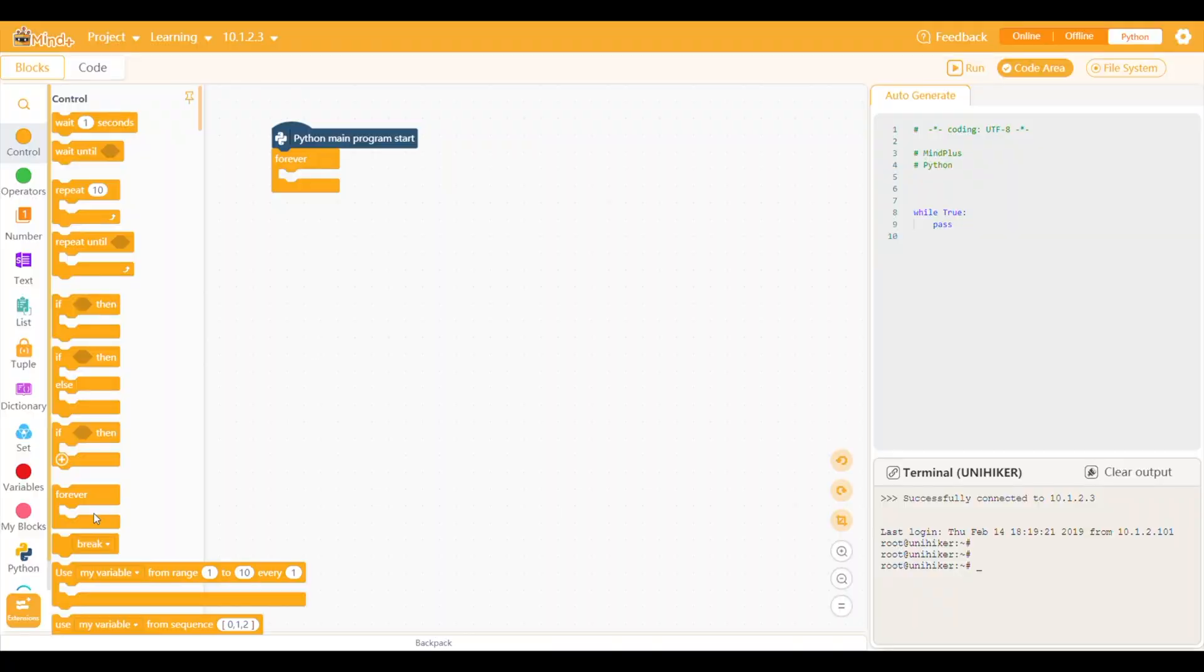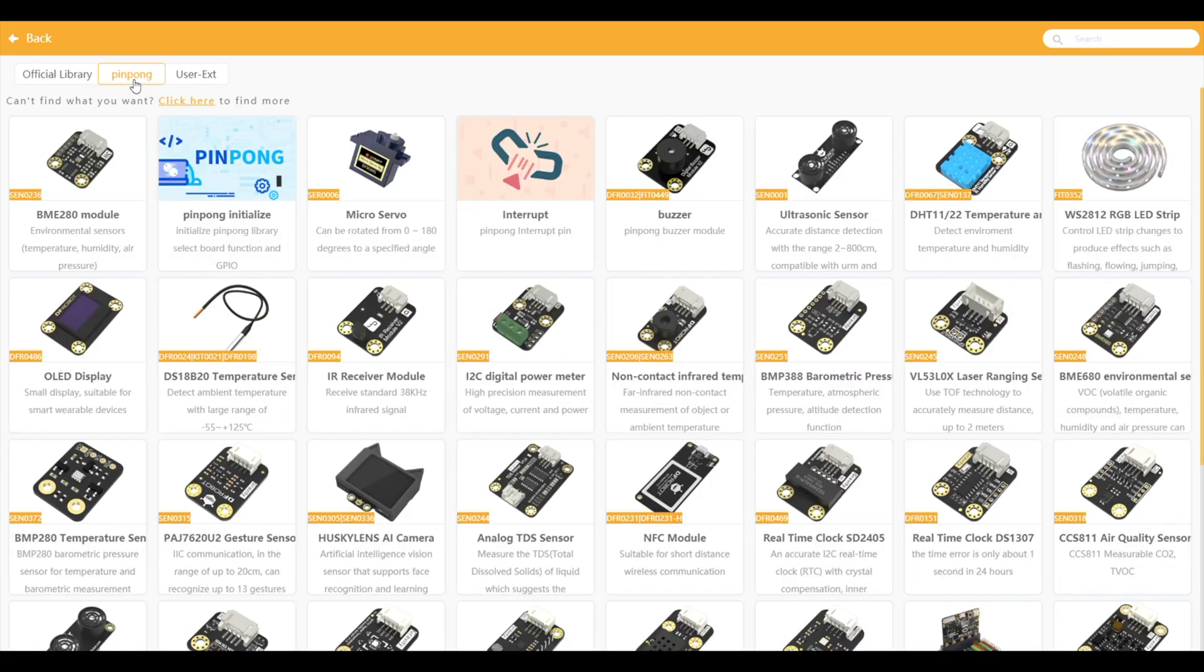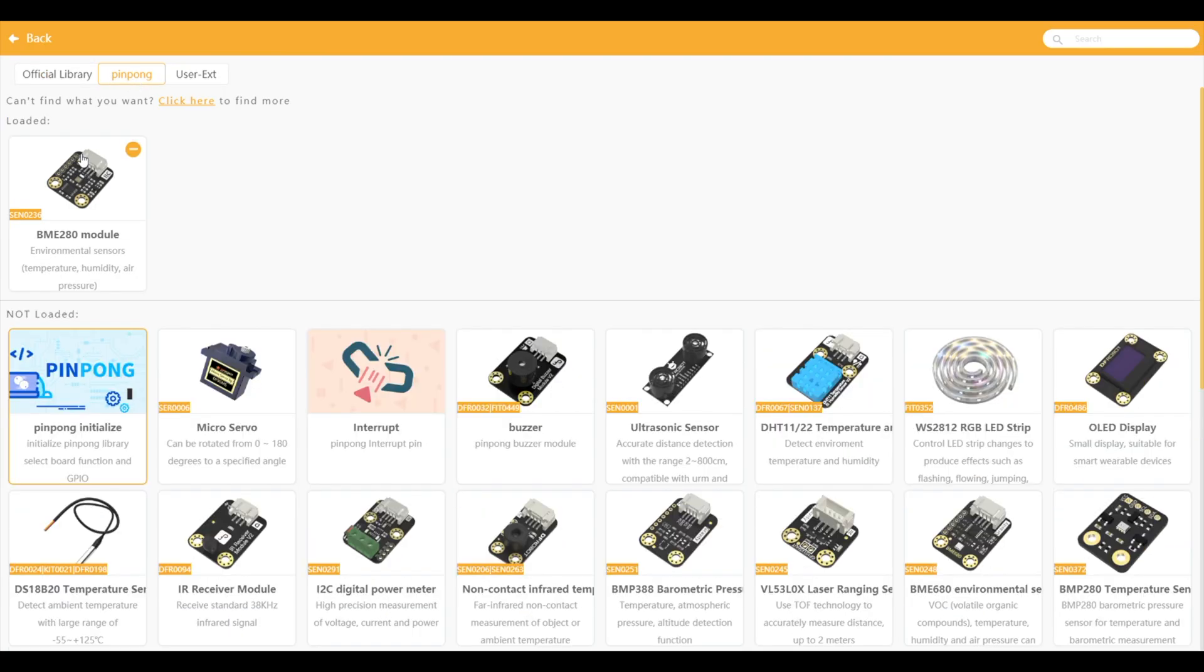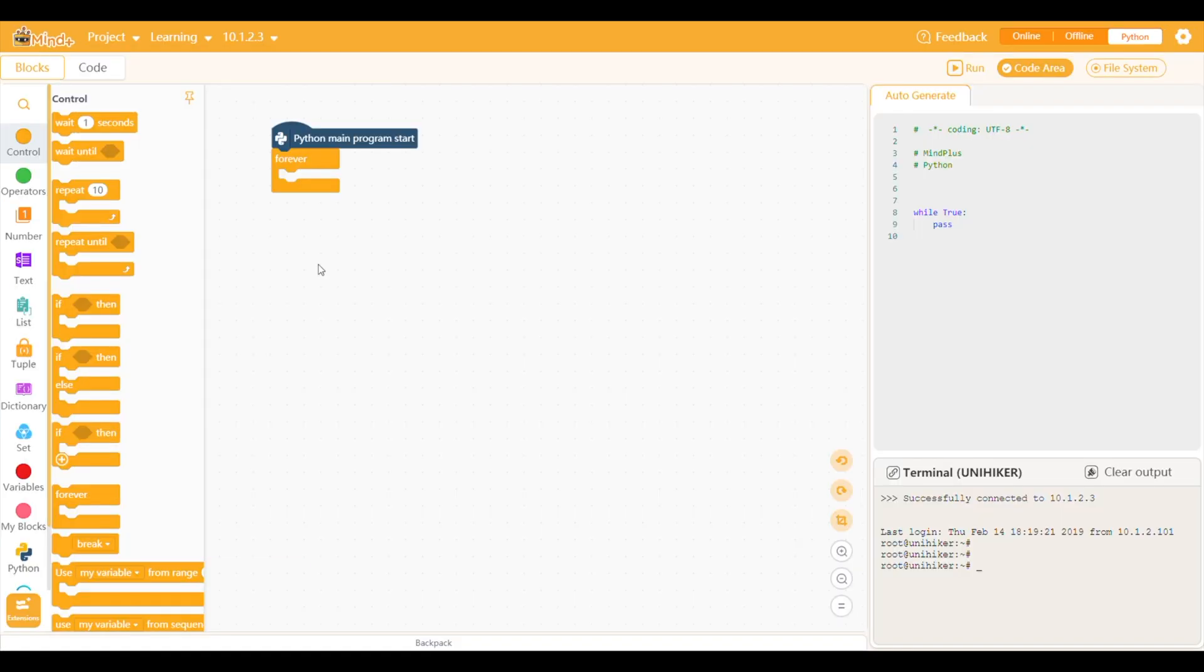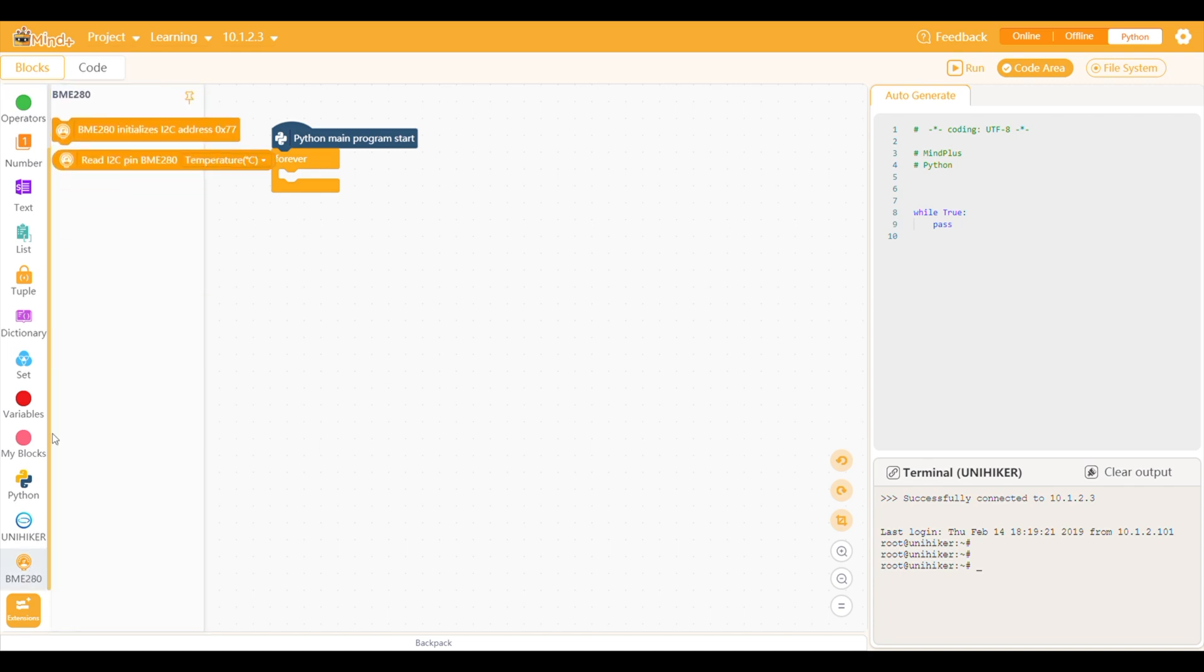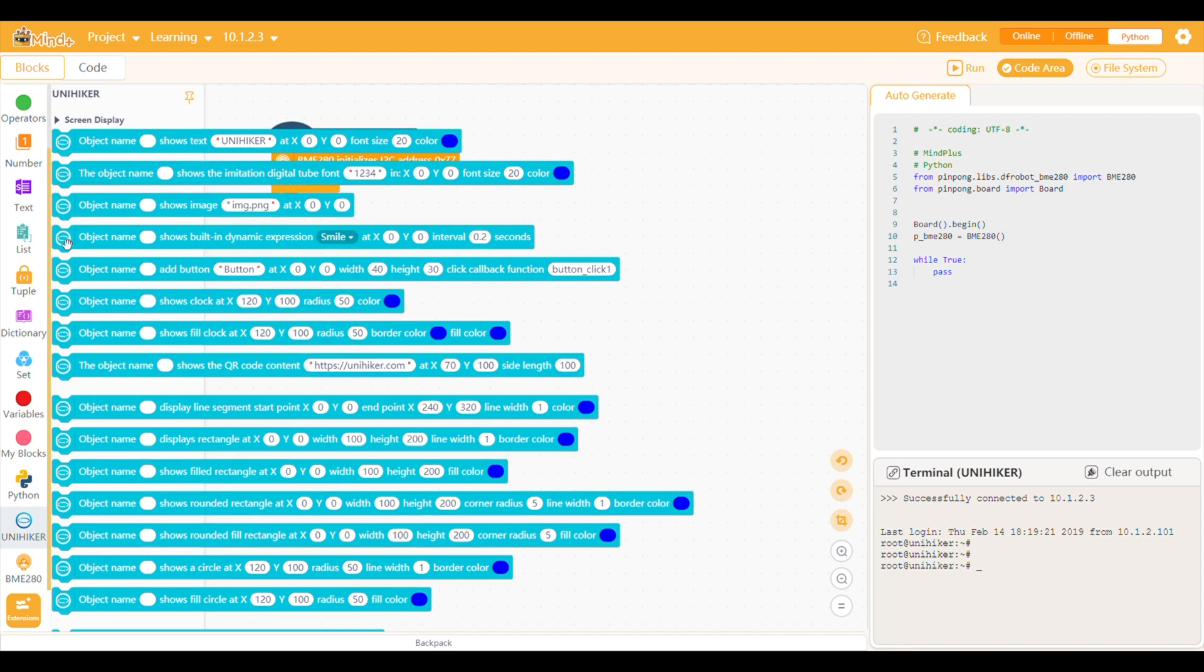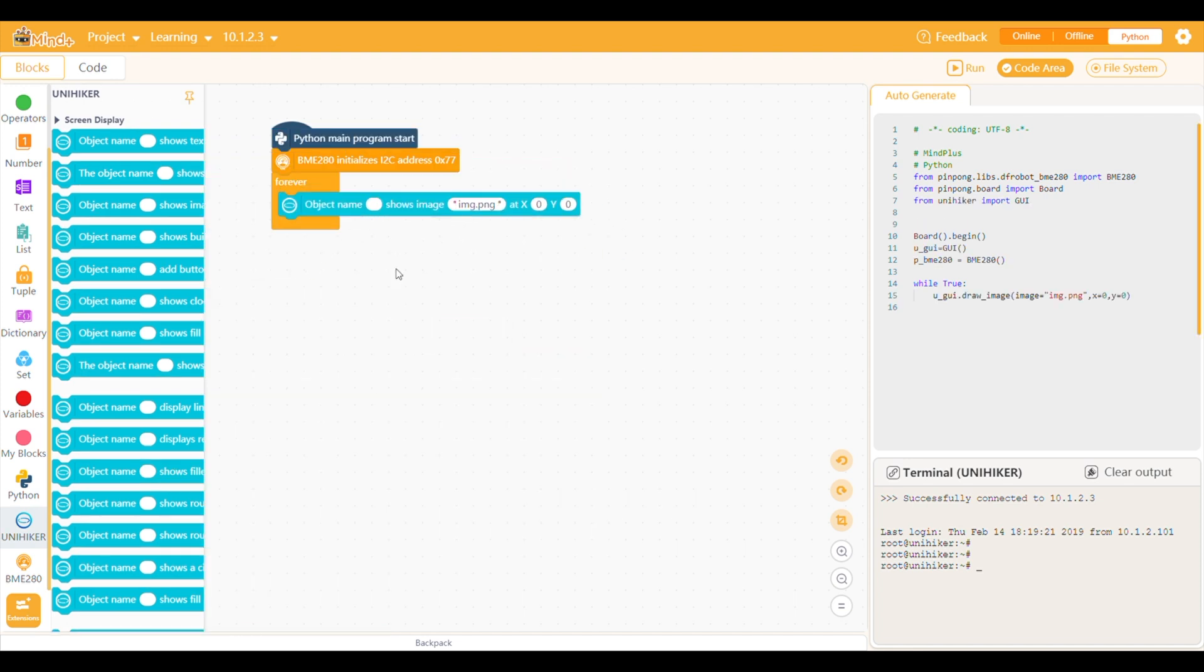We can then add the BME280 extension to the project. This tells the Unihacker to import the libraries needed to communicate with the sensor. It also adds the function blocks to the toolbar on the left to get information from it. Now we can drag and drop text and fields to display these on the Unihacker. I've included an image of a room as a background for the environment monitor.